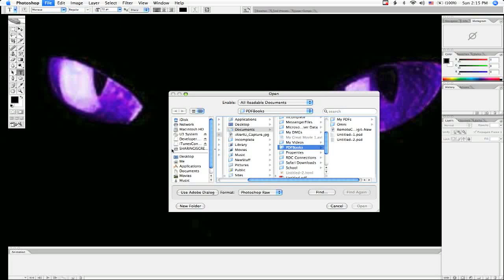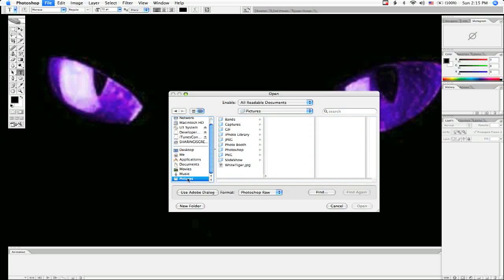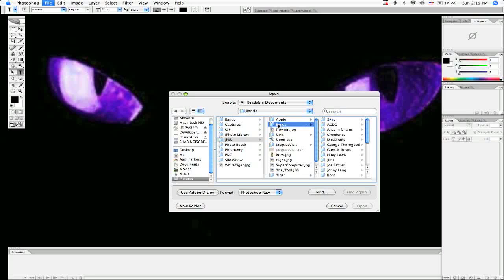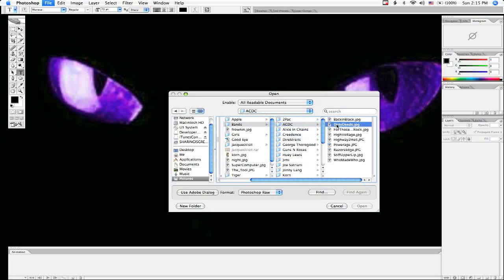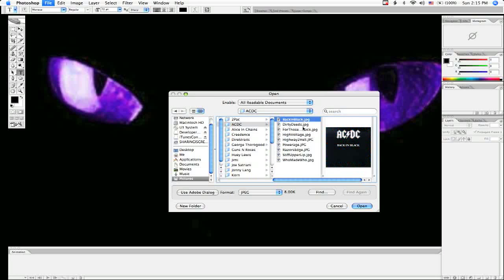The first thing you want to do is browse and locate the picture that you want to add motion to. For this tutorial I will be using... let's see here... what do I want to use? Angus Young.